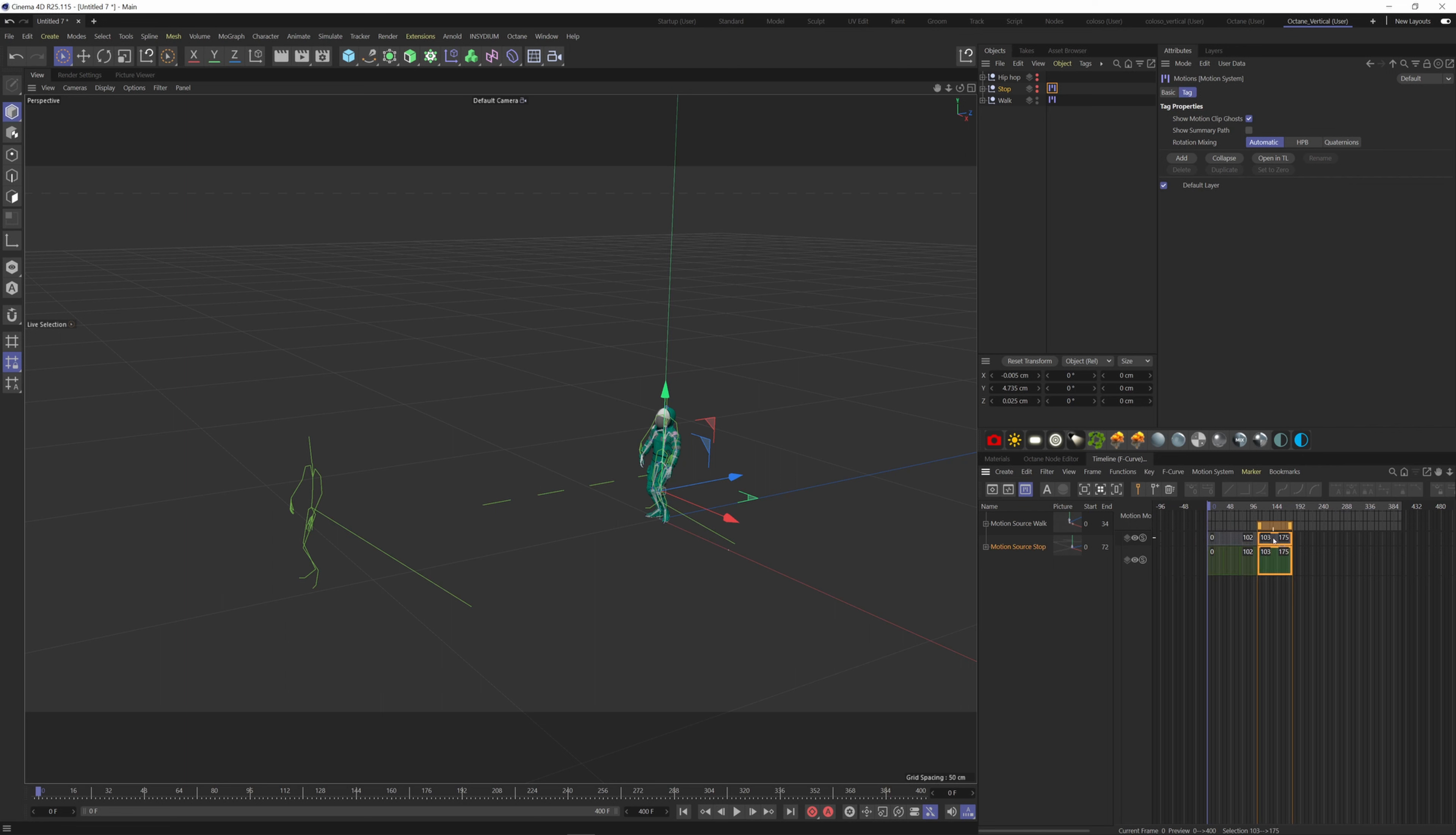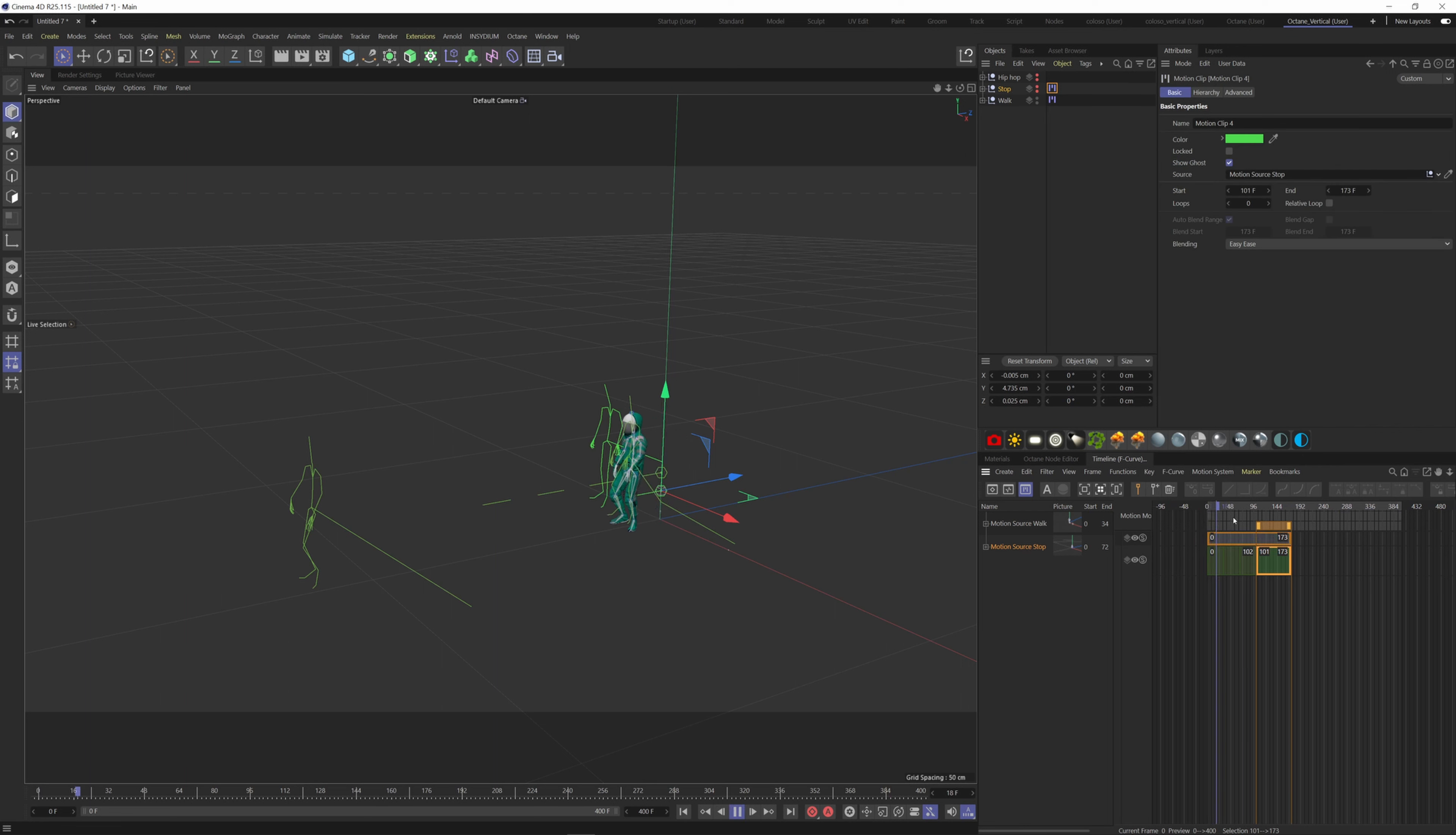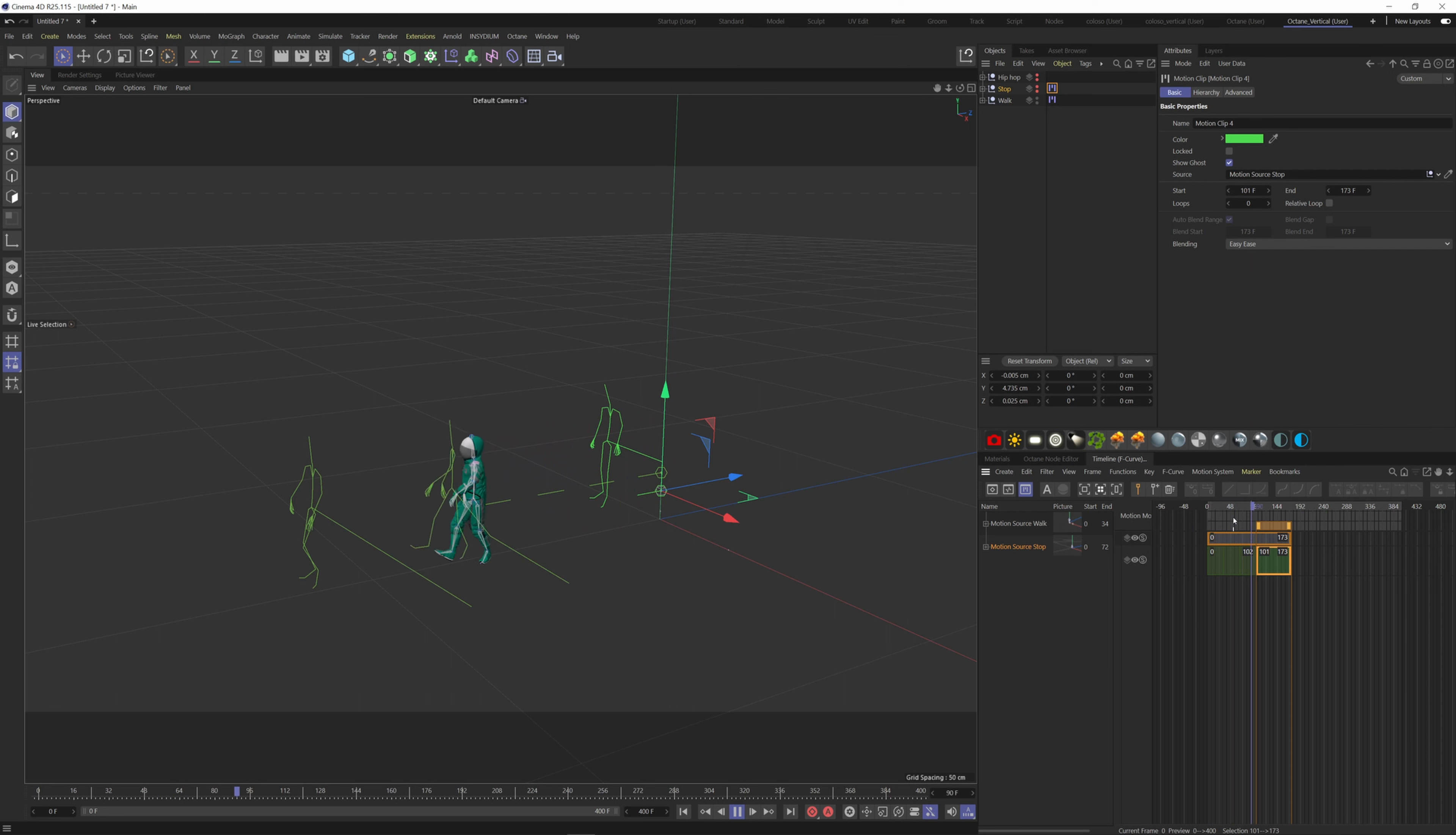Overlap it by one frame. If I go between the two animations, it's going to jump back to the beginning.